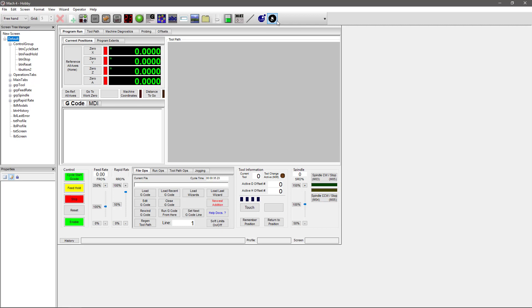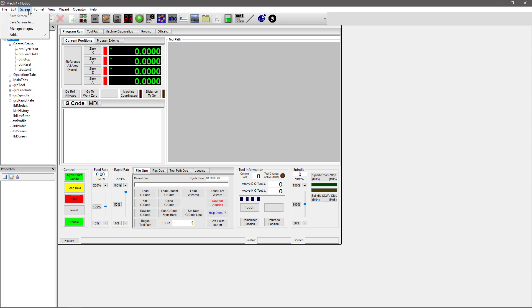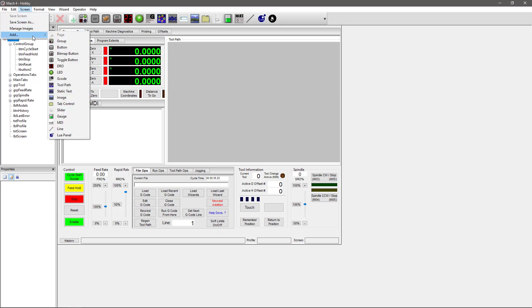One more thing that's been added for you in the screen editor is the new menu options. You'll notice the menu here is different than it is normally in Mach 4. You have the Edit drop-down which has copy, paste, delete, and cut. You have the Screen drop-down which lets you save your screen and manage your images, as well as add features. This is just a drop-down that gives you the same options that you have up here.